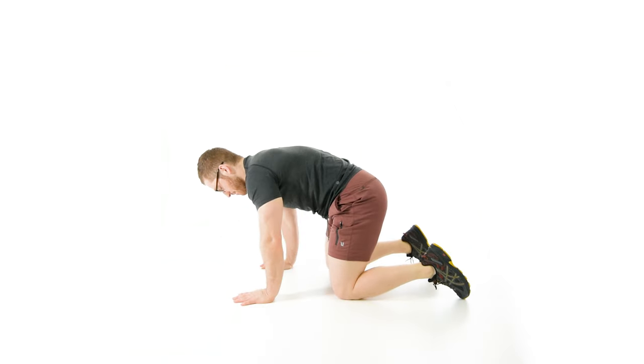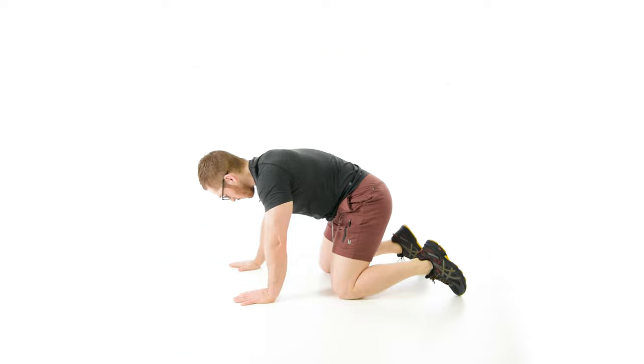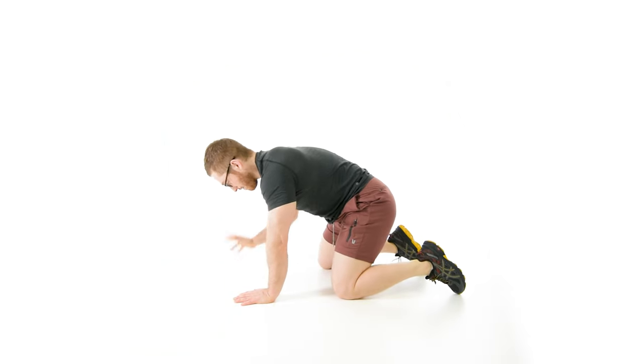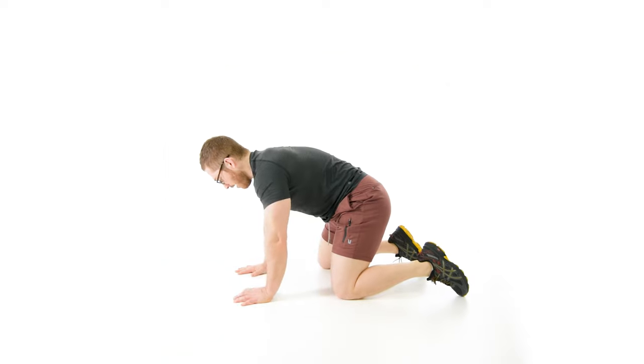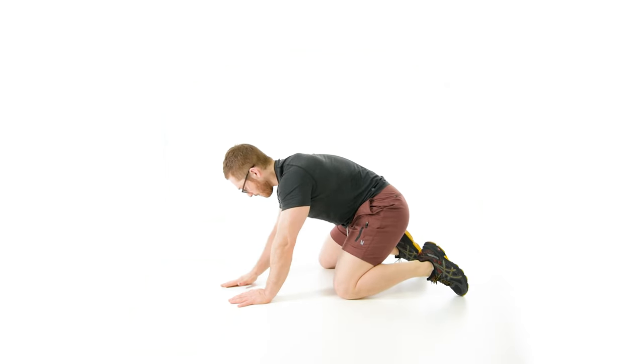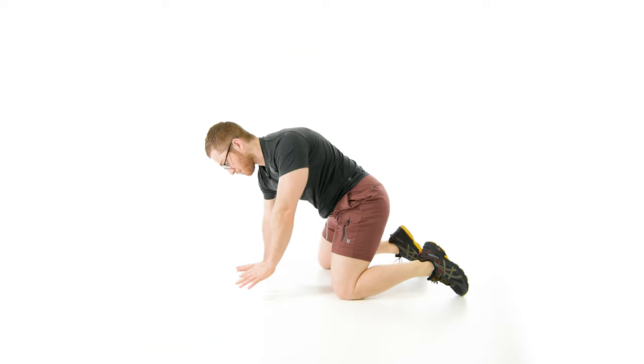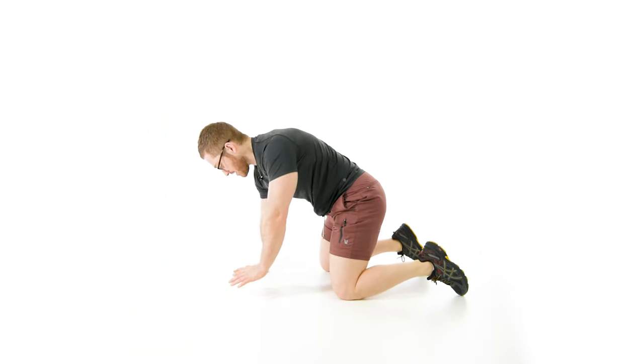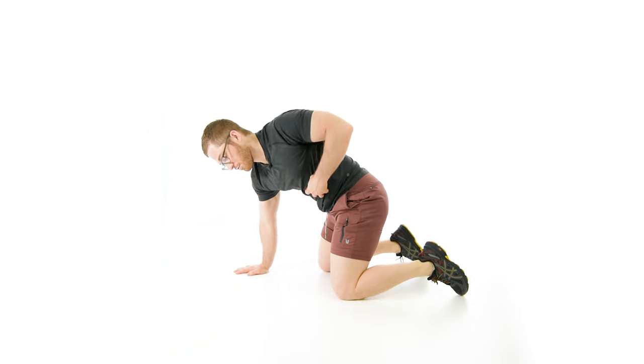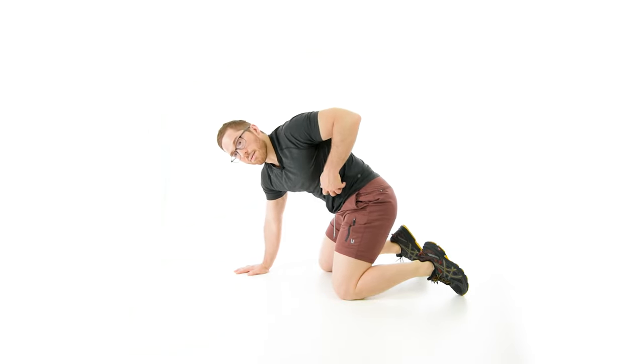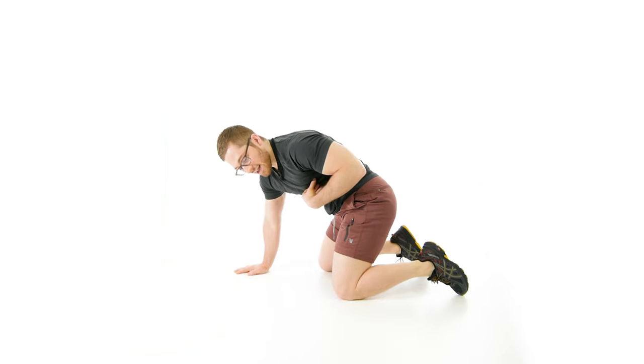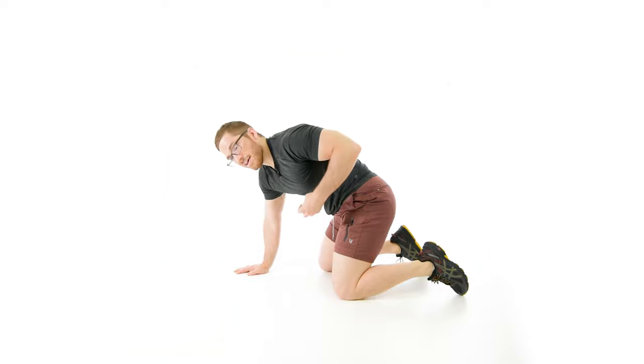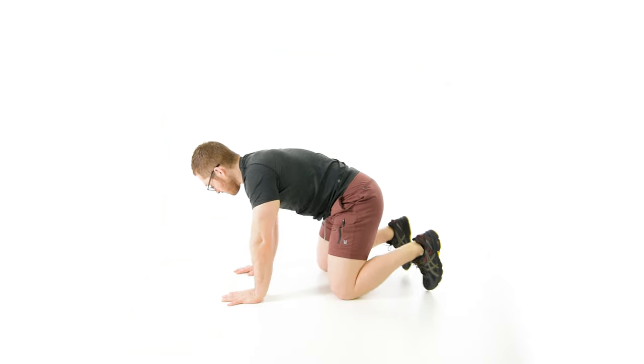That's progression number two. Progression number one, just a quick recap, was left posterior hip capsule inhibition. What we're trying to do there is shift the hips. You're turning the pelvis to the left and arms are parallel, flat on the same plane. Progression number two was a left trunk rotation. So now the right arm is reaching further away from the body than the left arm.